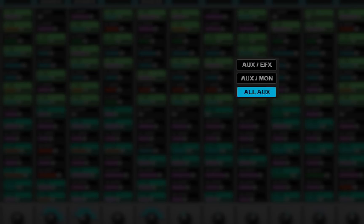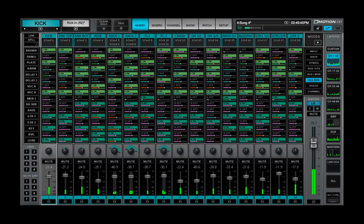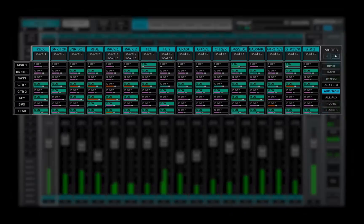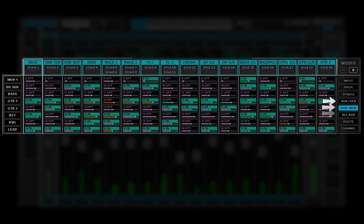There are three different views of the aux channels. These are the three aux modes.